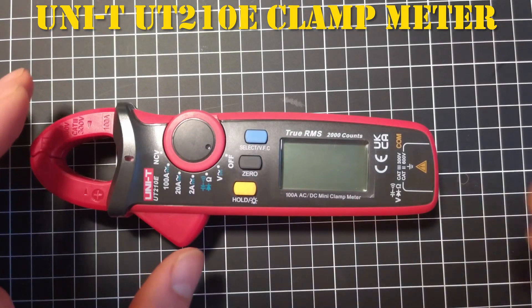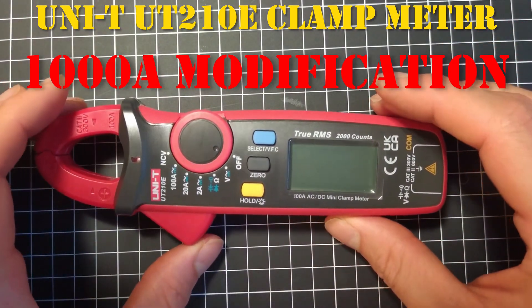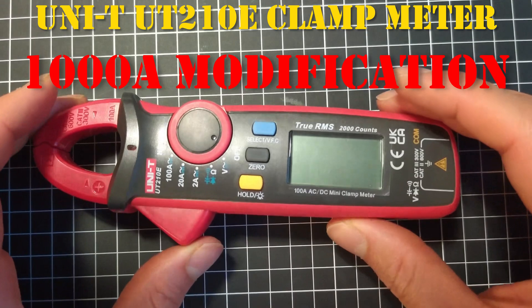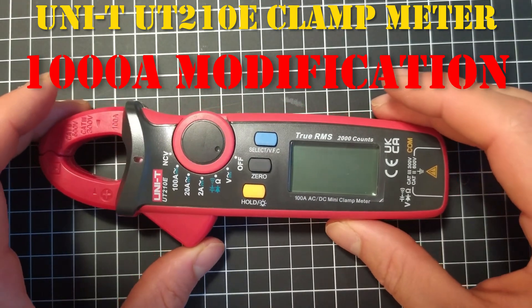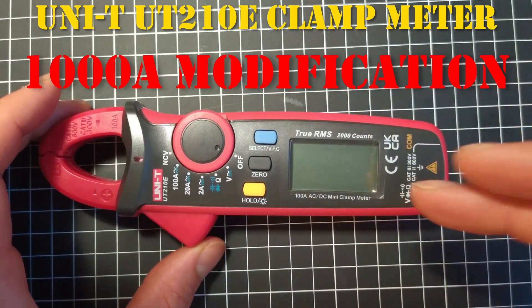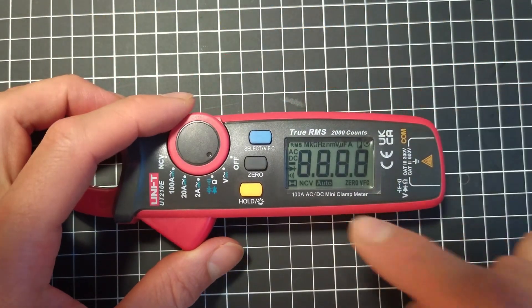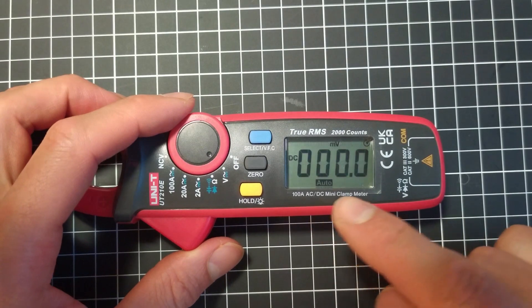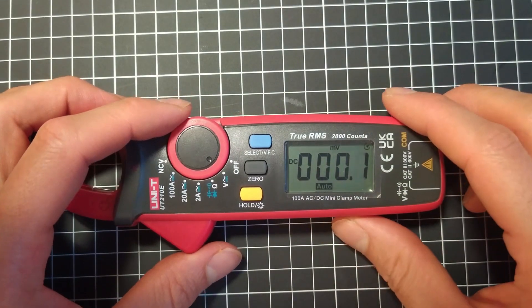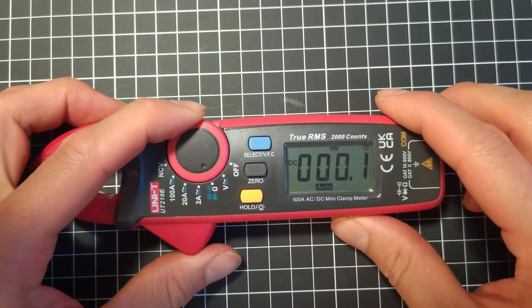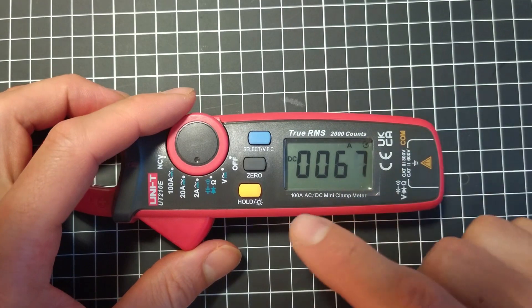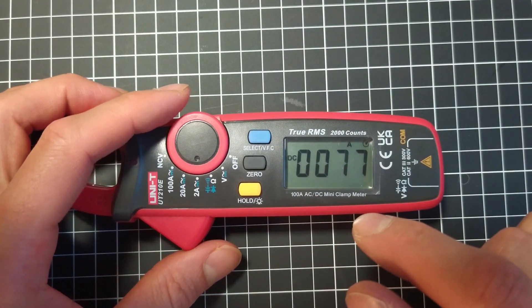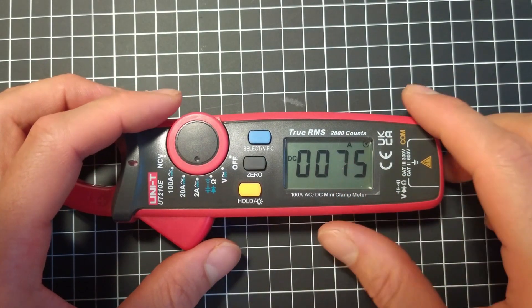If you haven't seen part one, please go and watch this one first. Additionally to part one, where we modded this meter so that it starts up right in DC, and also we increased the counts to 10,000 count.